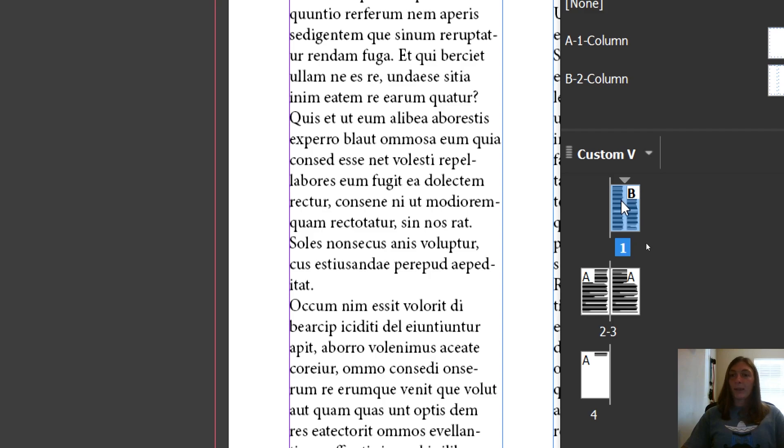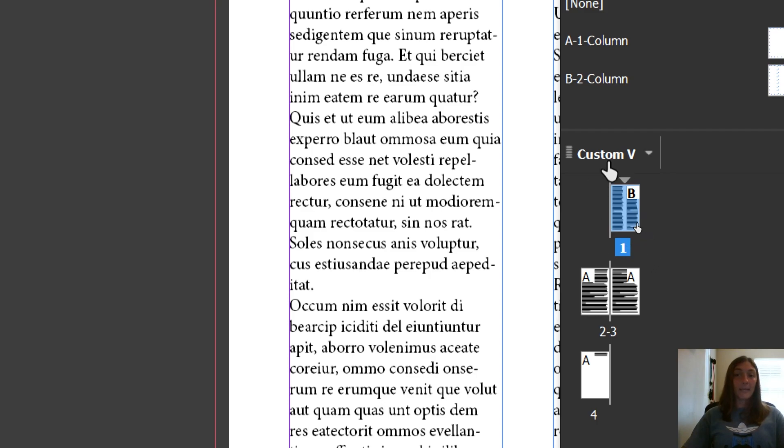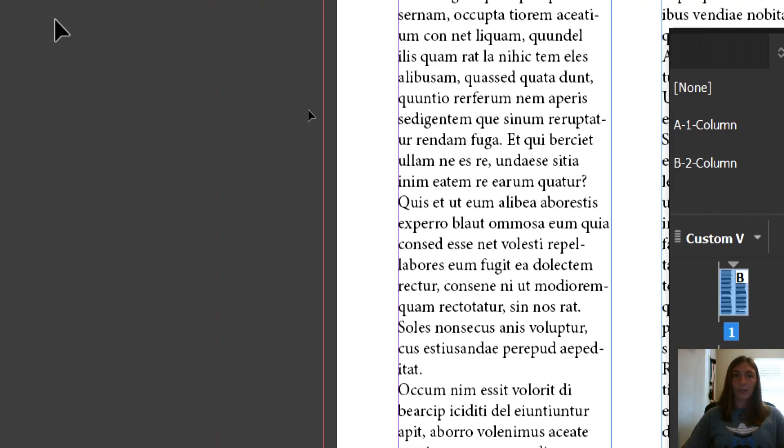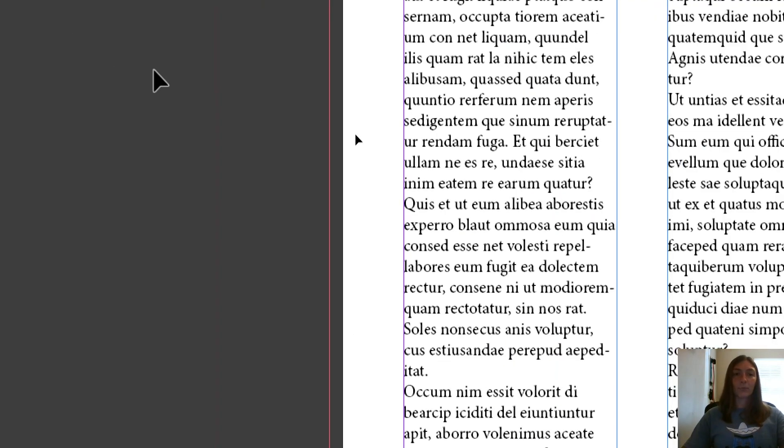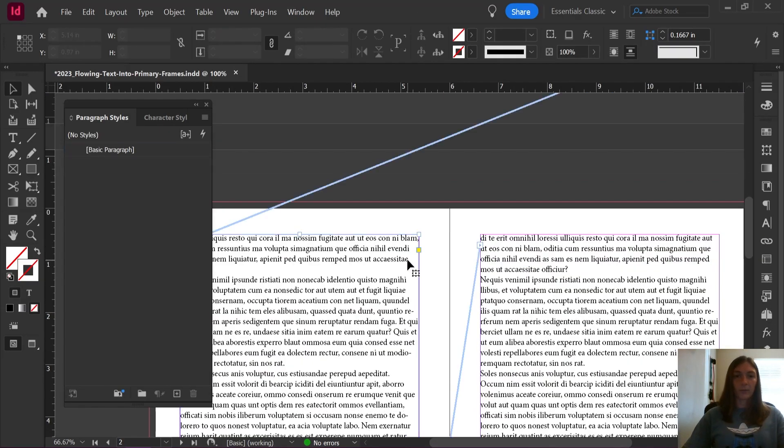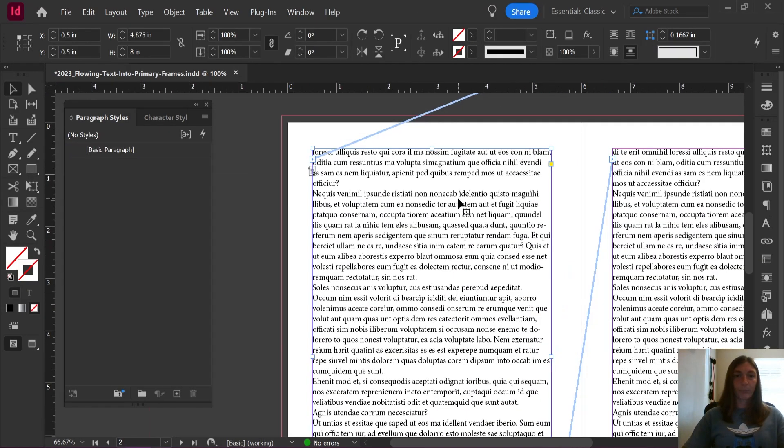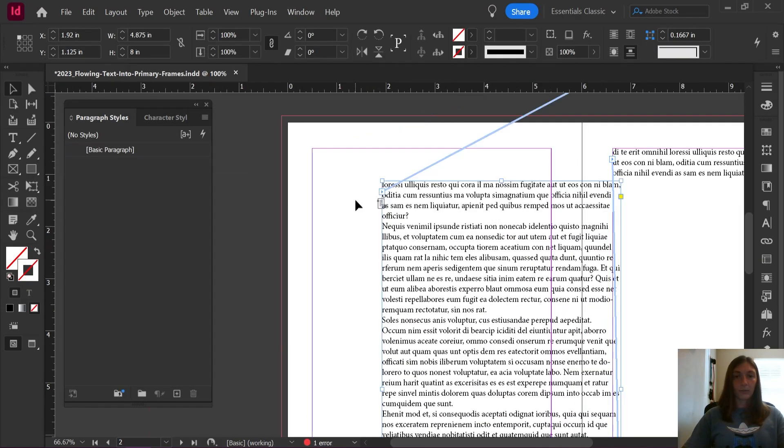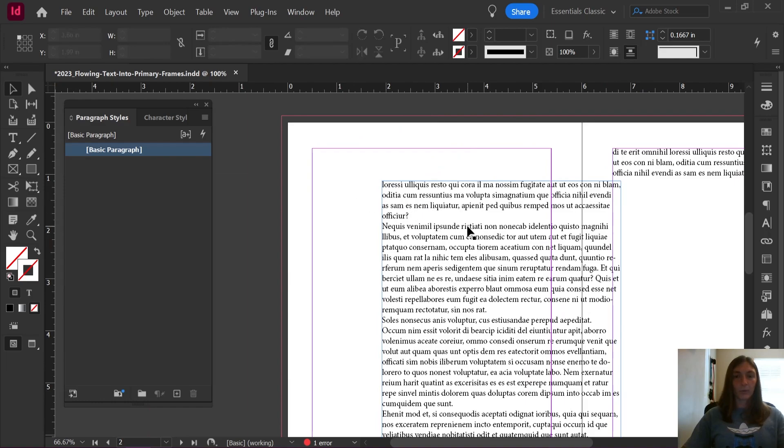What I mean is you might be experiencing parent frames or primary frames on the B parent page, but when it reaches A, it might flow into a standard. Let's check on this document and see. Looks like we're all good here.